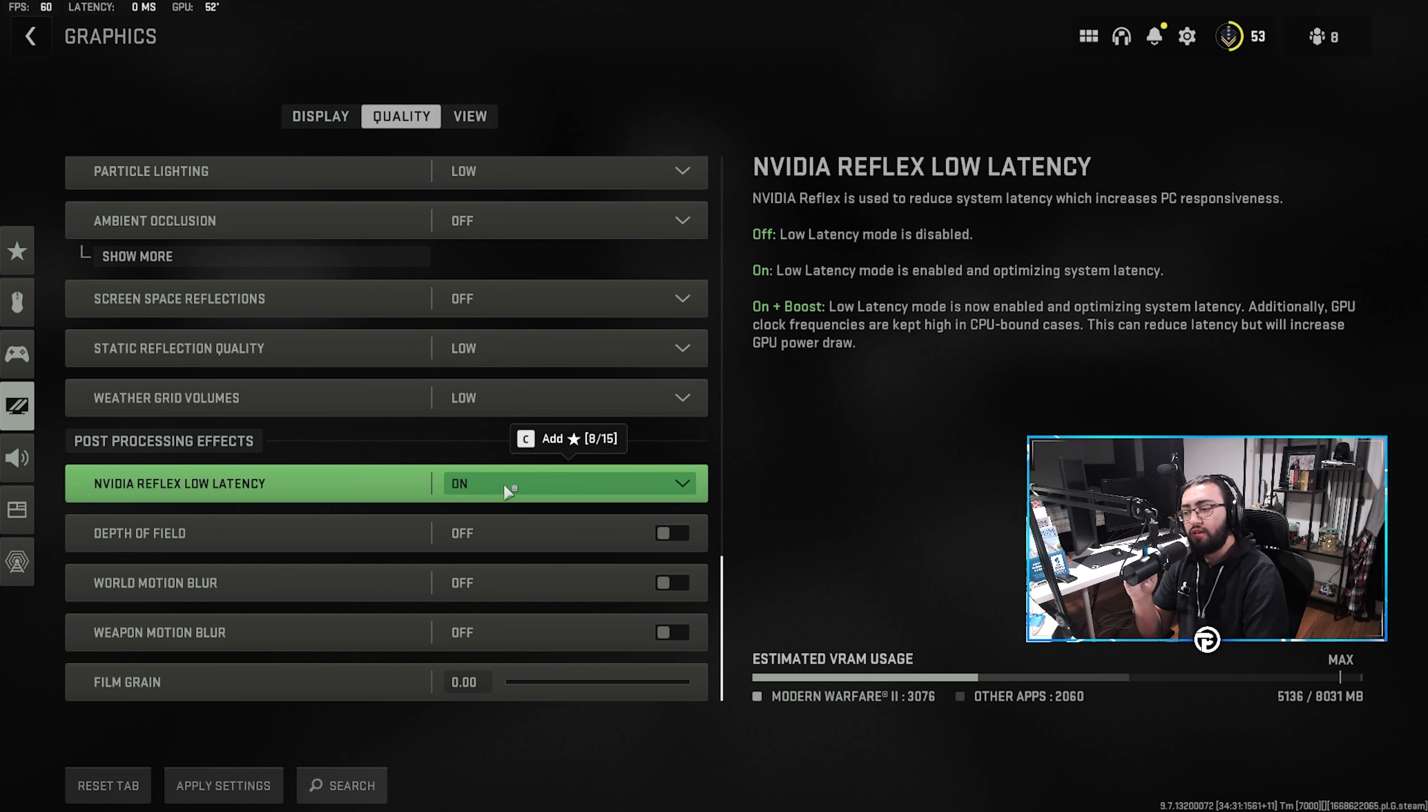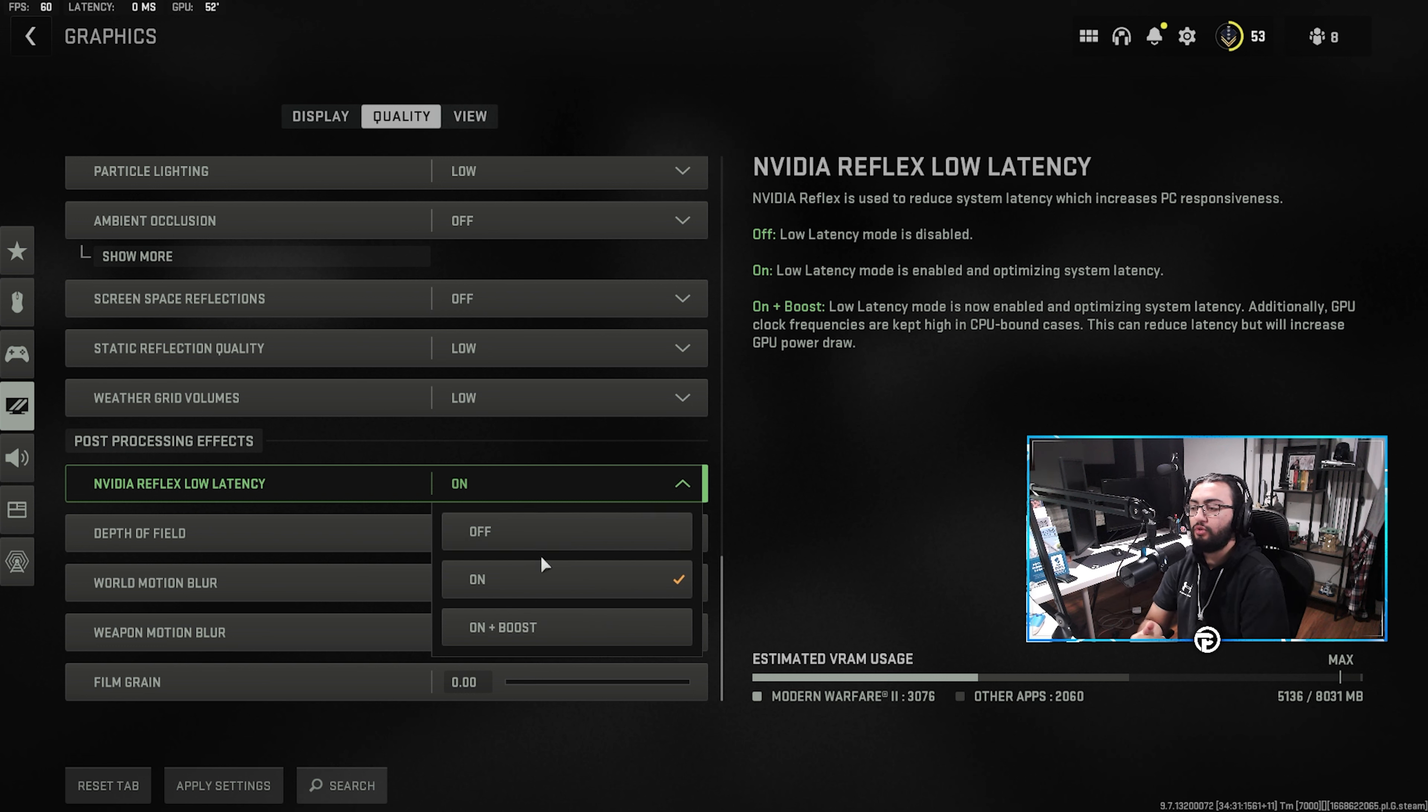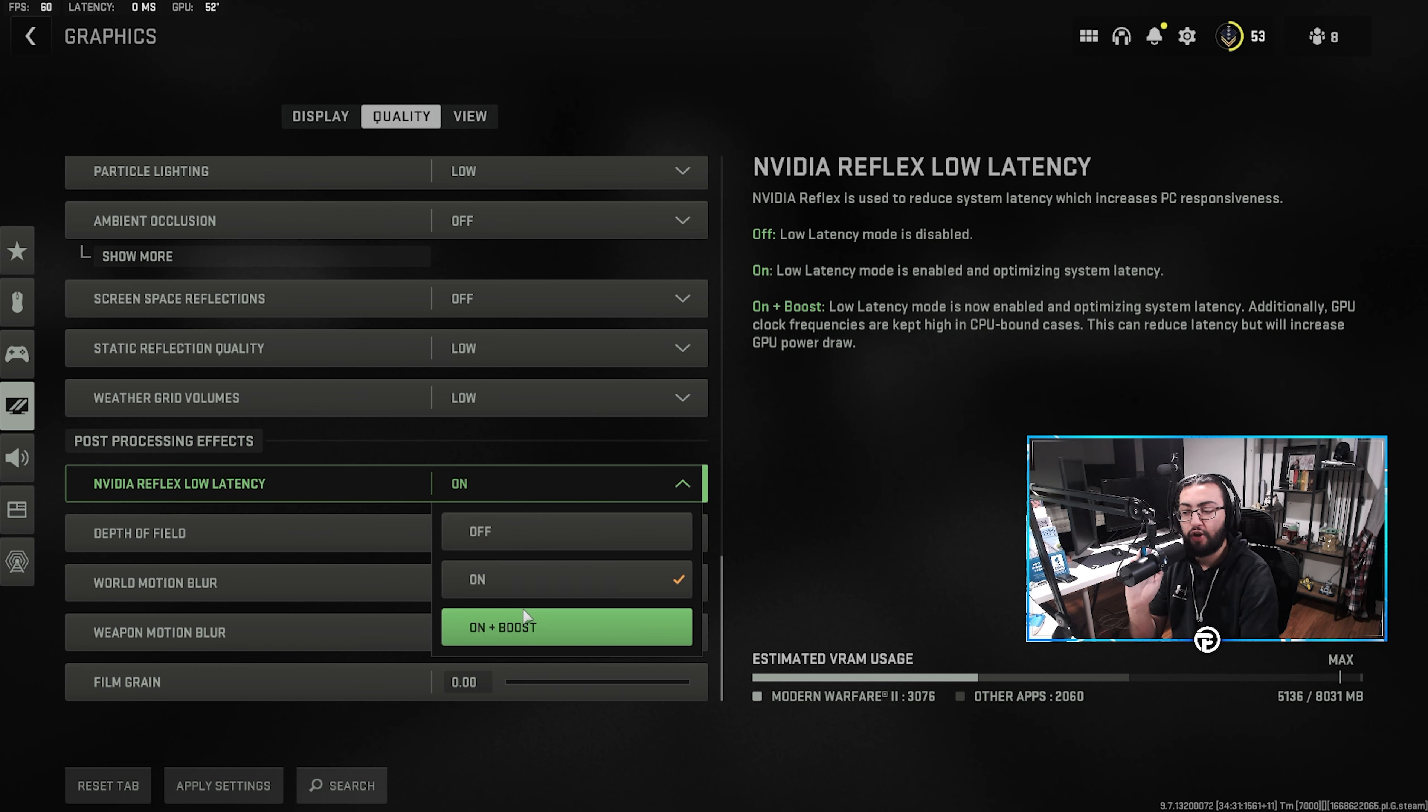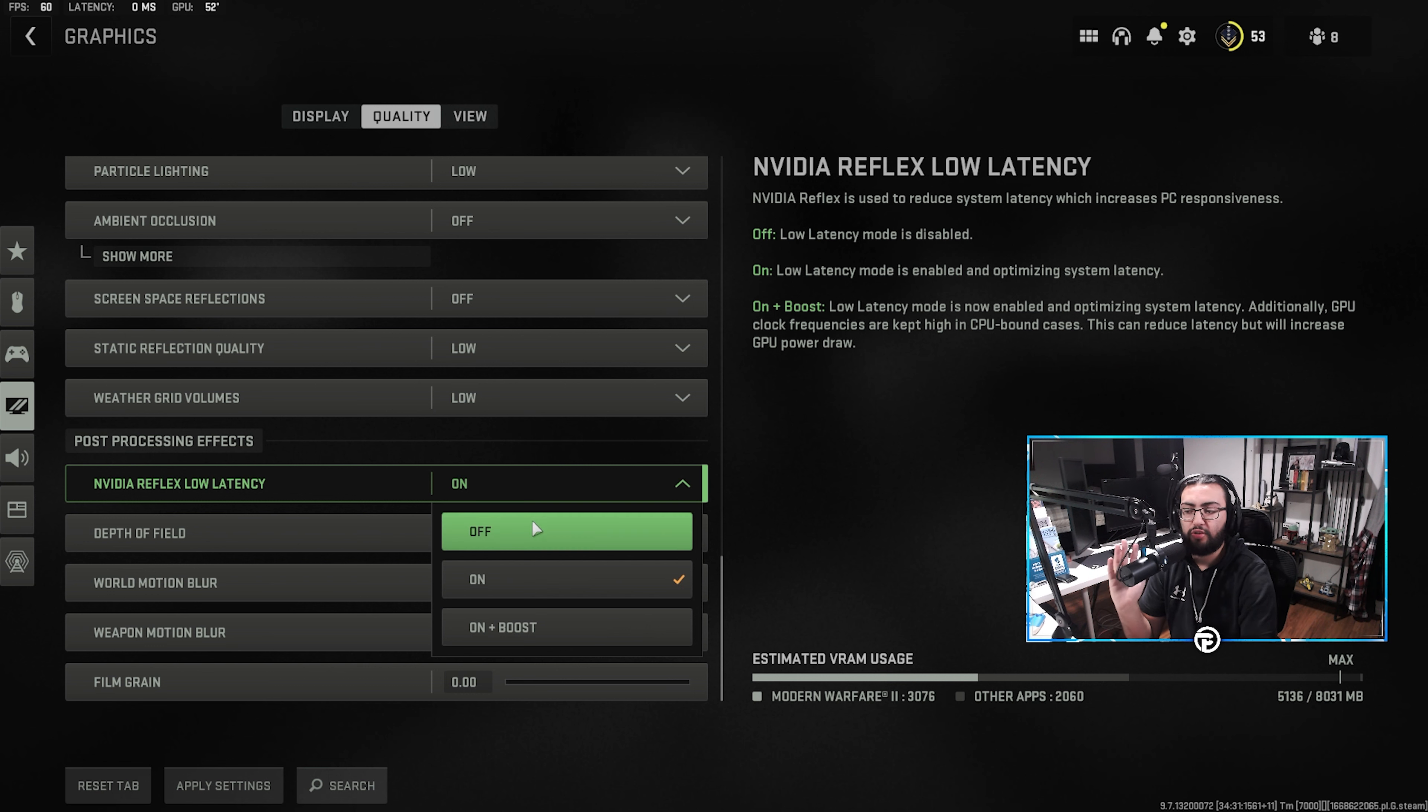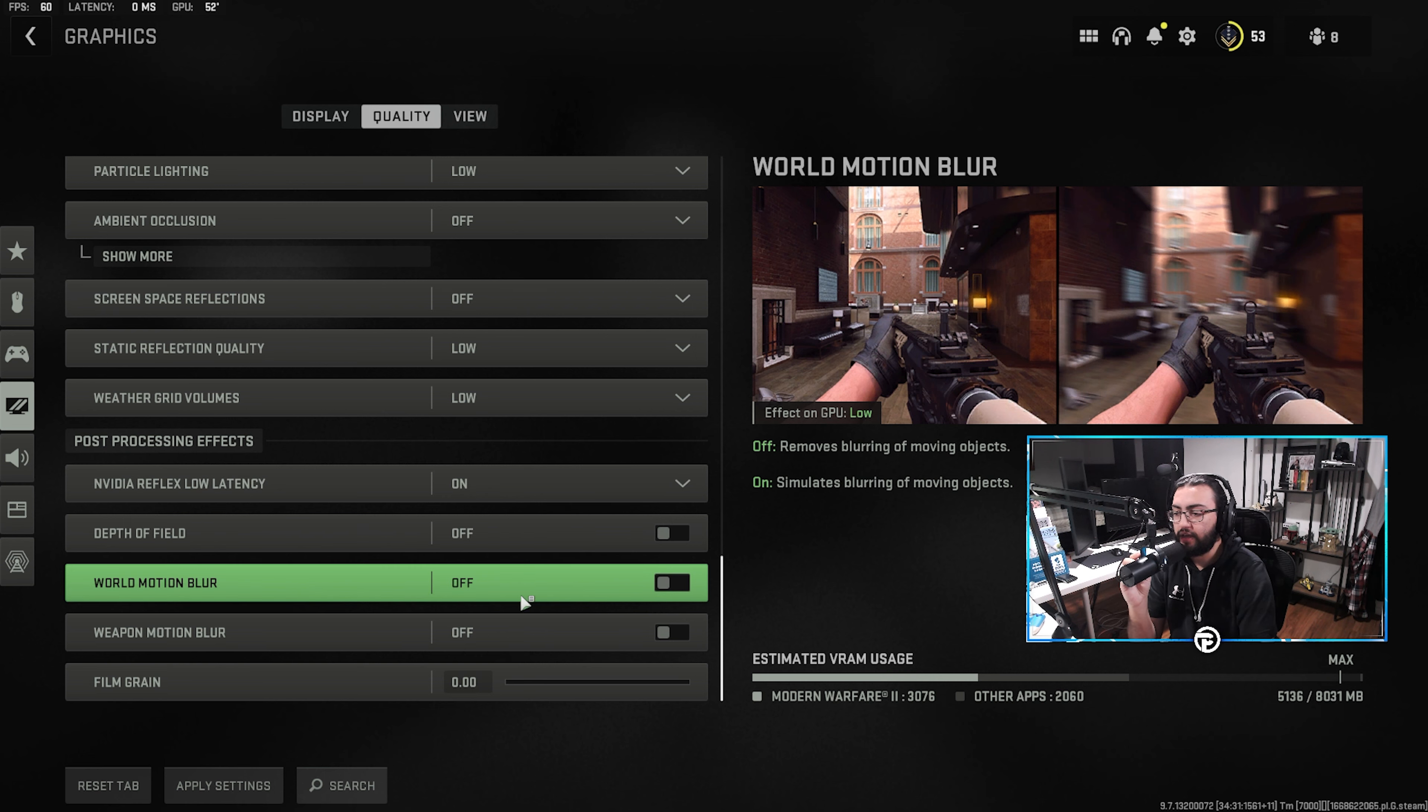And then NVIDIA Reflex Low Latency is another setting that for some reason appears to just be resetting with the latest Call of Duty. So, if you have your Reflex Low Latency mode on plus boost in your NVIDIA control panel, we actually only recommend leaving this on on, as if you put it on on plus boost, you could conflict with your control panel in really weird circumstances. So, we leave ours on on. Definitely don't want to have it off as turning it on does decrease your latency and input delay.